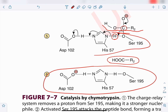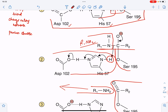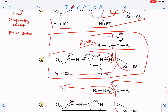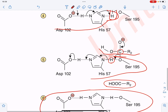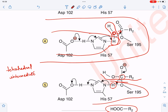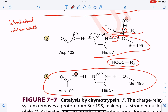Thus the peptide bond is successfully broken and the enzyme returns to its original form. When the substrate binds to serine, a tetrahedral intermediate is formed involving aspartate, histidine, serine, and the substrate. Similarly, when water enters the catalytic site, its H+ is taken by histidine and OH attacks the substrate, forming another tetrahedral intermediate. By forming tetrahedral intermediates and proton shifts, chymotrypsin successfully breaks peptide bonds — this is the mechanism of action of chymotrypsin by covalent catalysis.